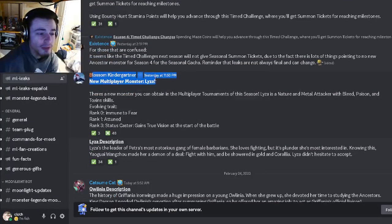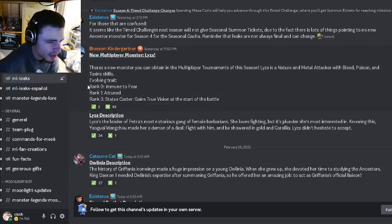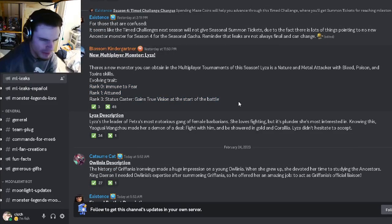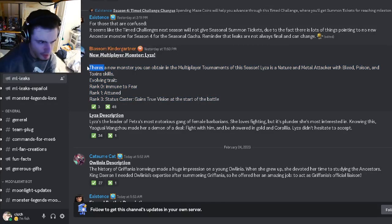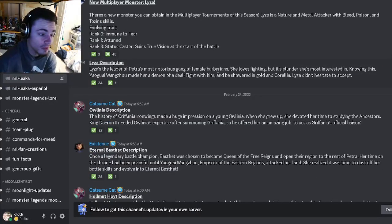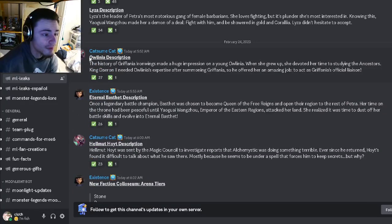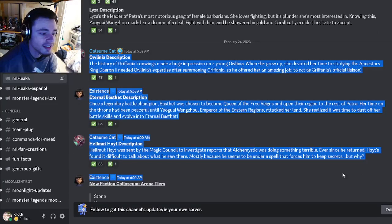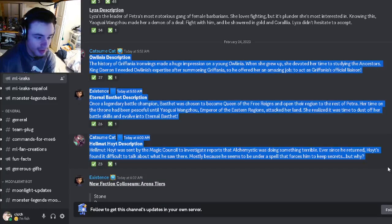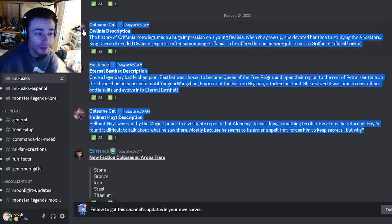Then there's a new multiplayer monster called Liza. We have its traits right here: immune, fear, attuned, and we have gained true vision which is not a good trait at all. And then we also have Liza's description if you want to go and read that, then we have Alina's description, Eternal Besta's description, and Helmet Out description.